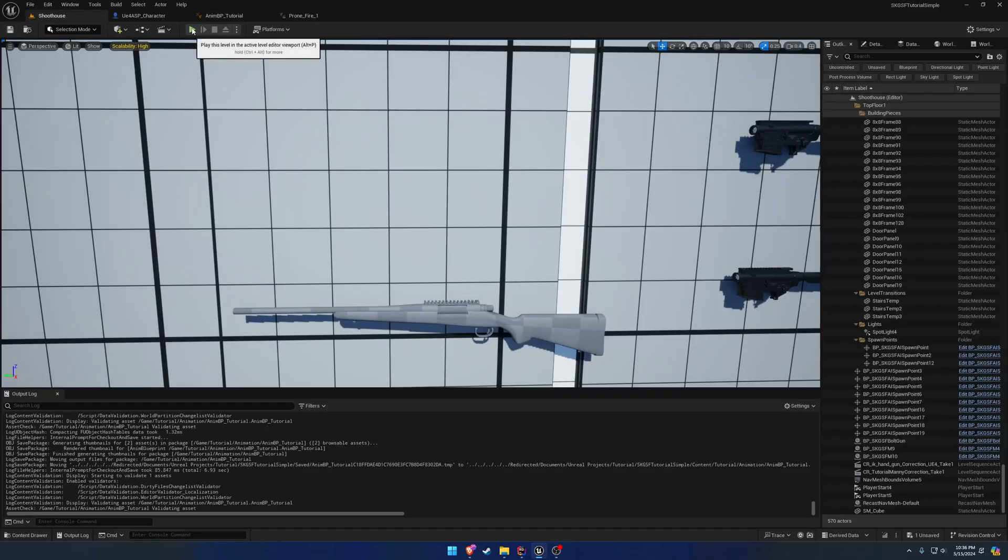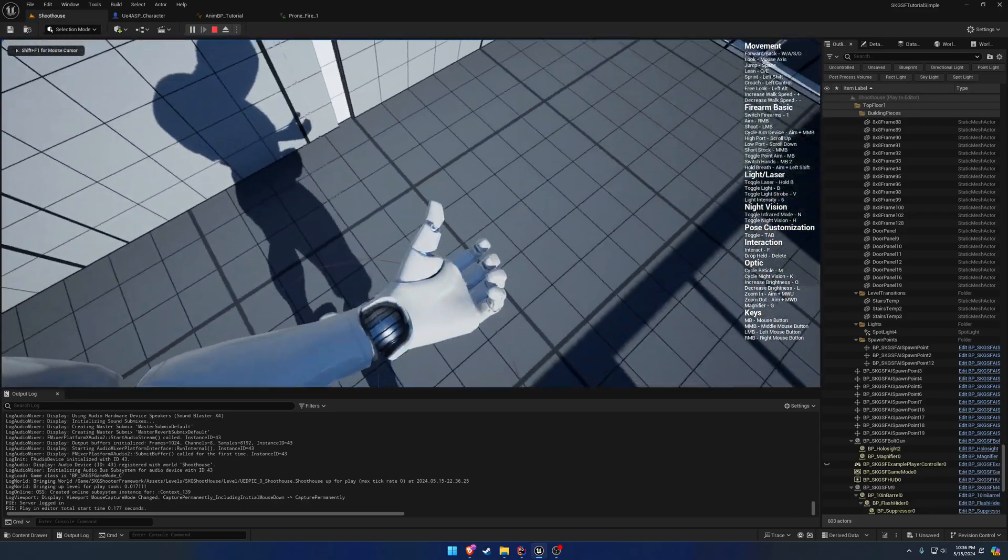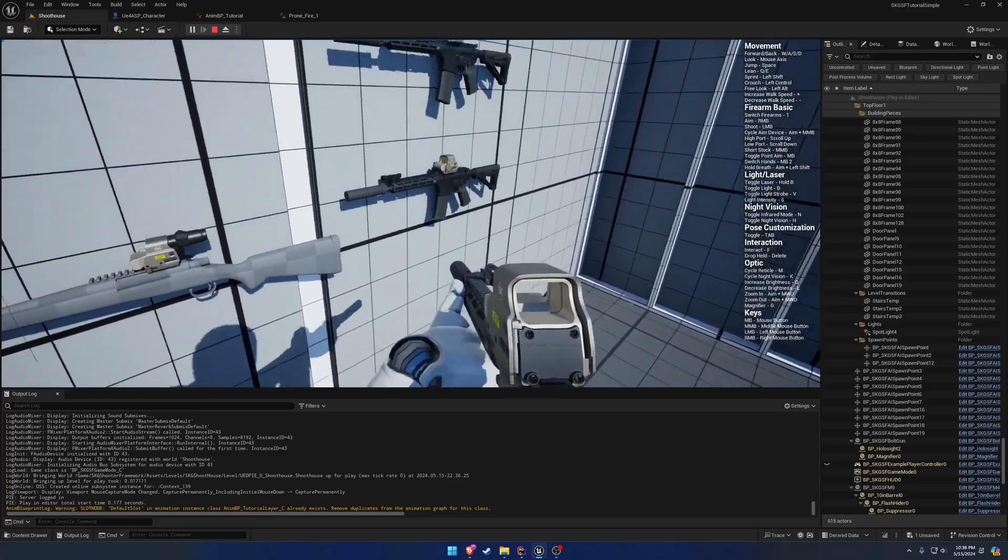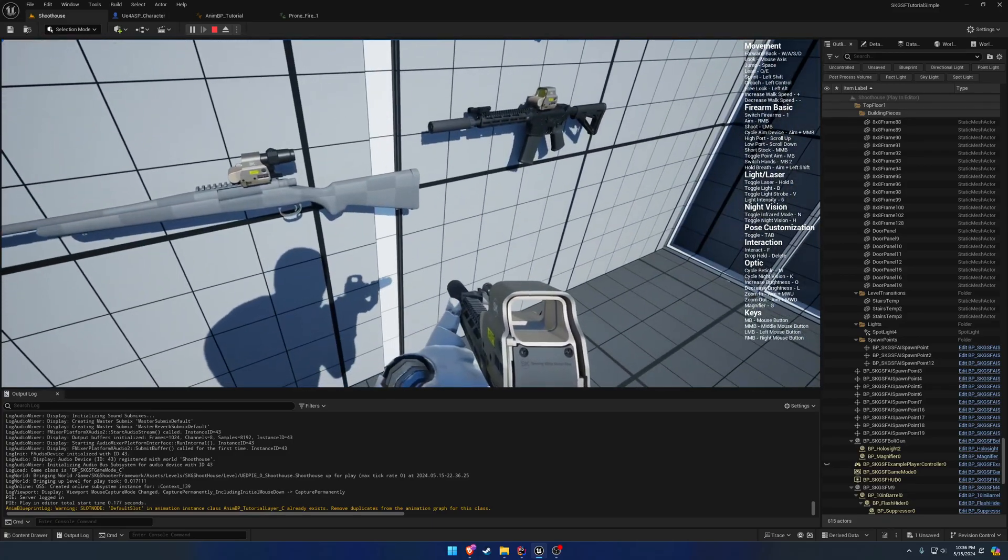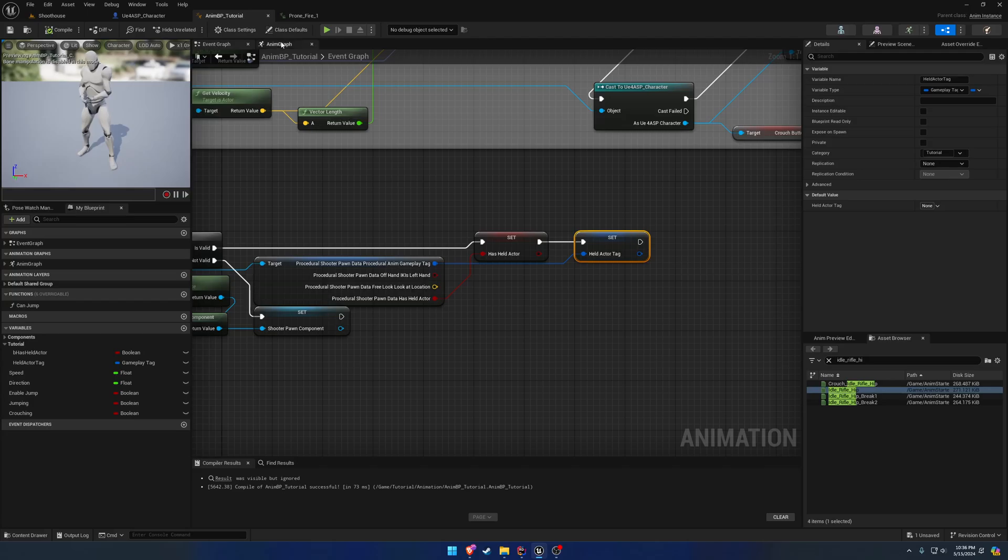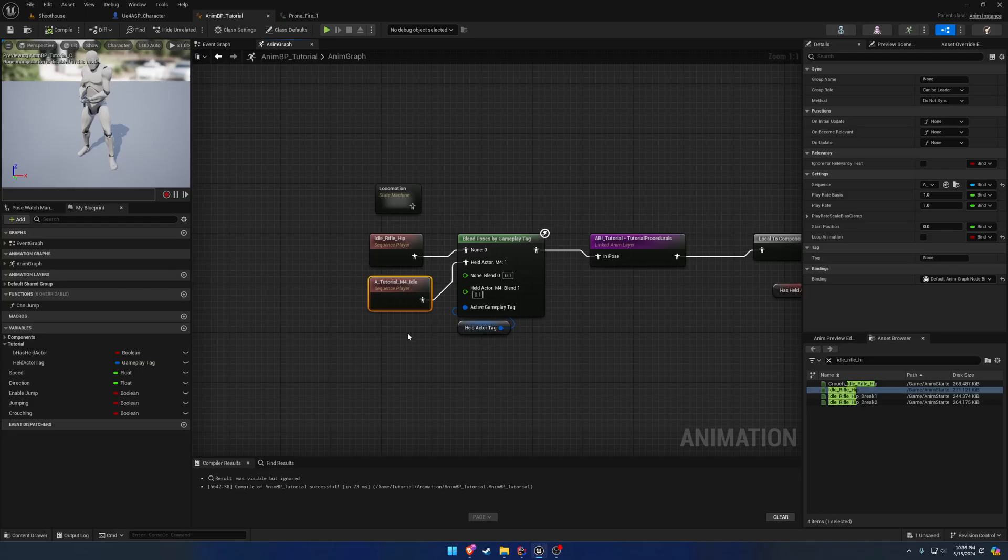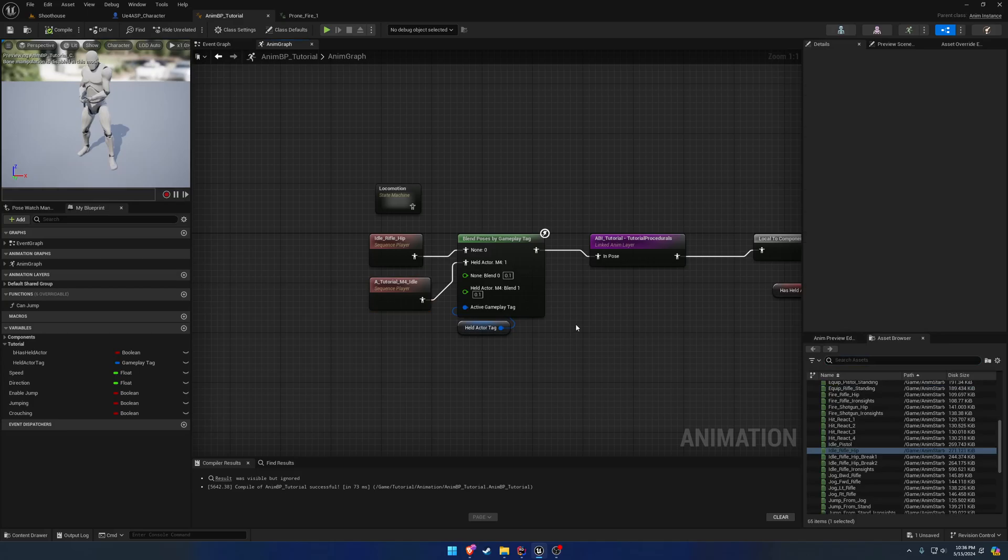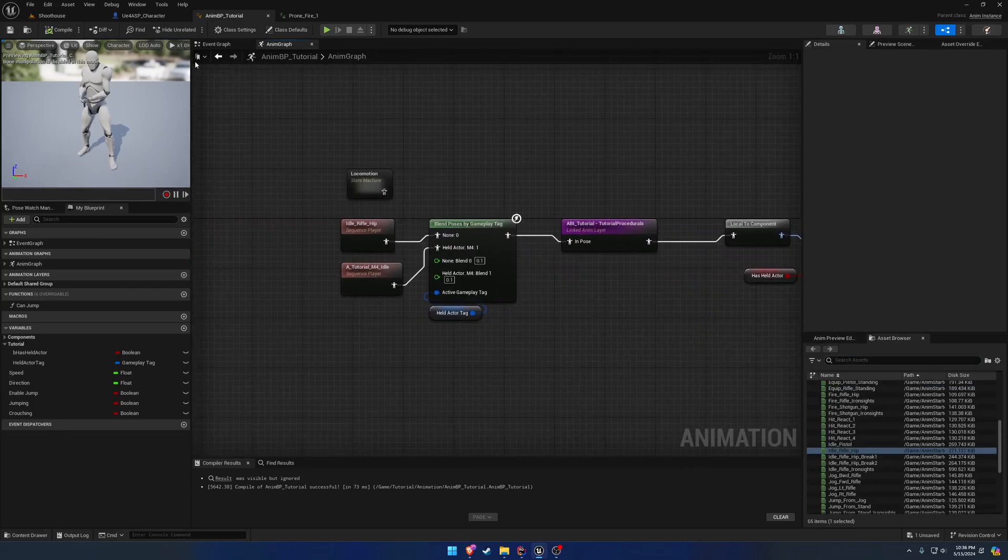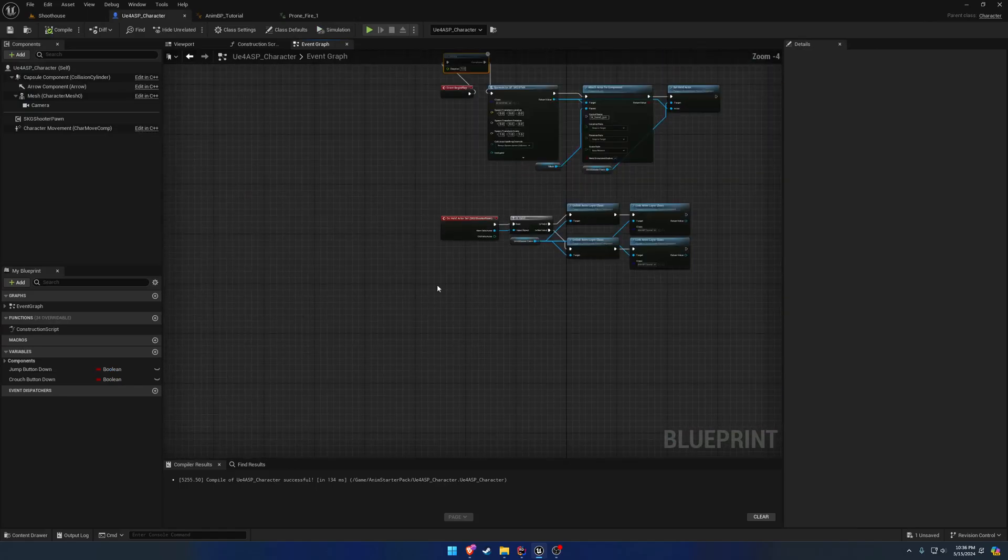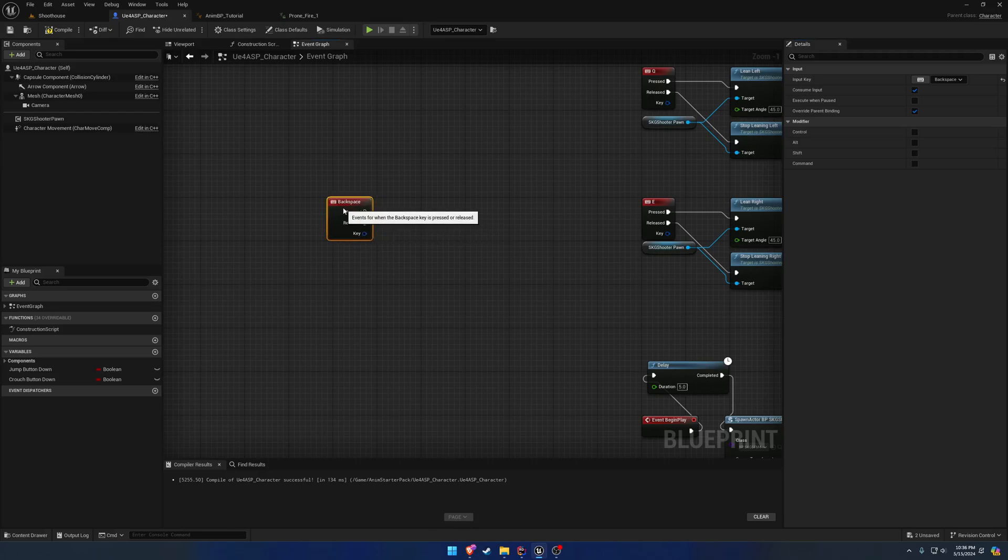So now, we're at this idle hip down here, but when we equip our M4, it should come up to the Totoro M4 idle. So, I think it was like A underscore rifle, or idle rifle iron sights or something was the original name. But yeah. That's basically all there is to it. So, we can test the unequip by, I'll do it on backspace.